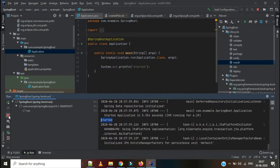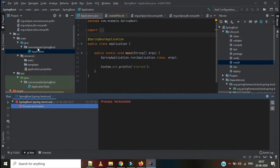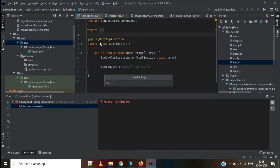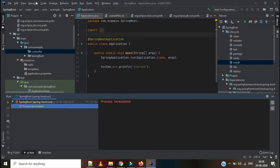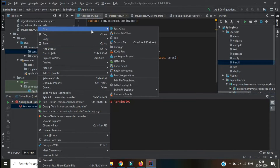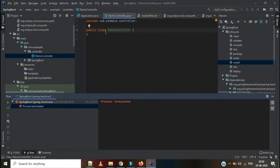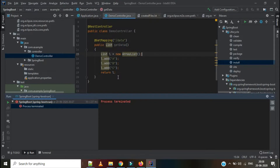Let's try to create a package for the controller. The package name is com.example.controller. I have created it. Let's create a class — DemoController. I am copying the code for the controller which I have already written. I have an ArrayList here and I am returning list 'abc' as JSON. This is a REST controller with a GET mapping at '/data'.